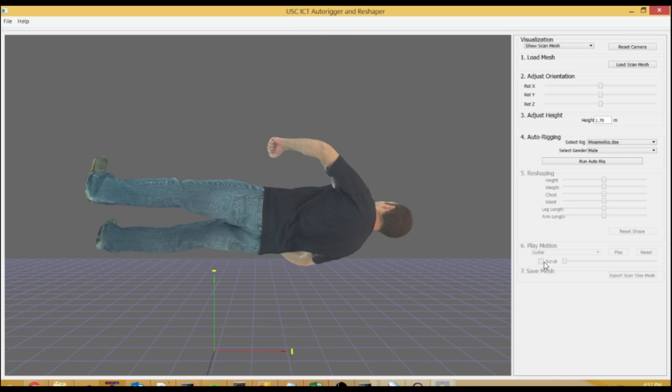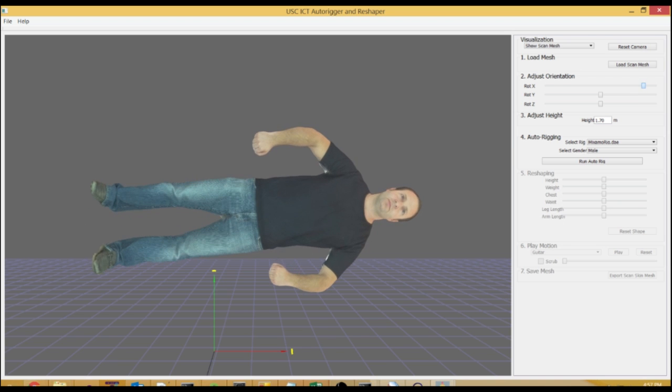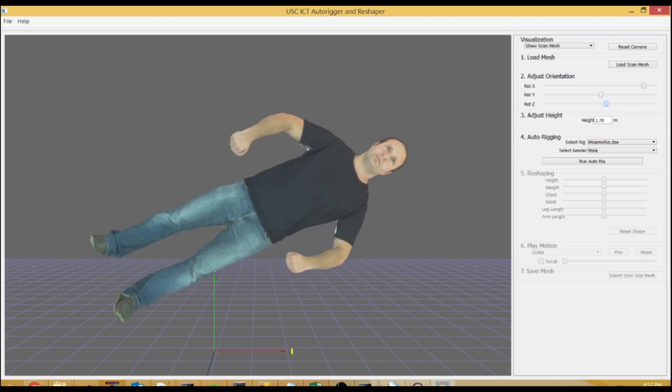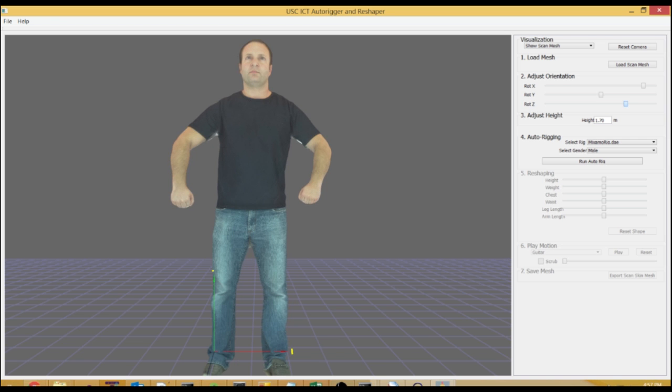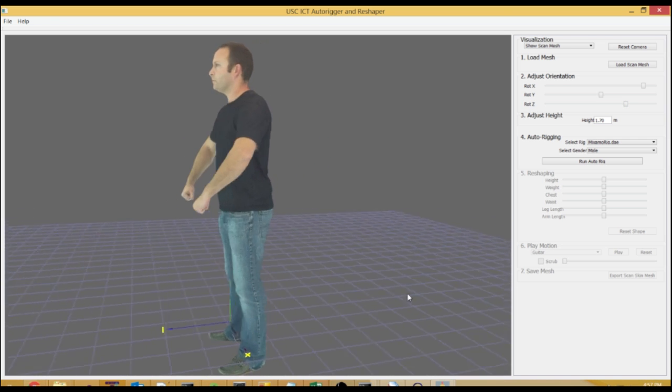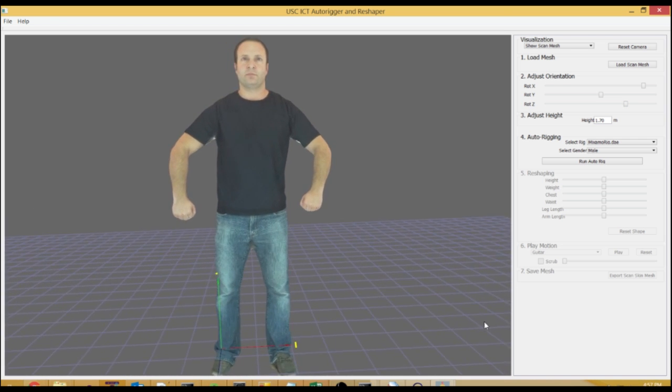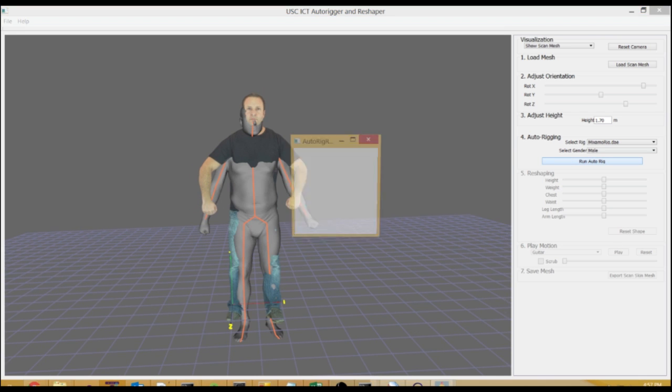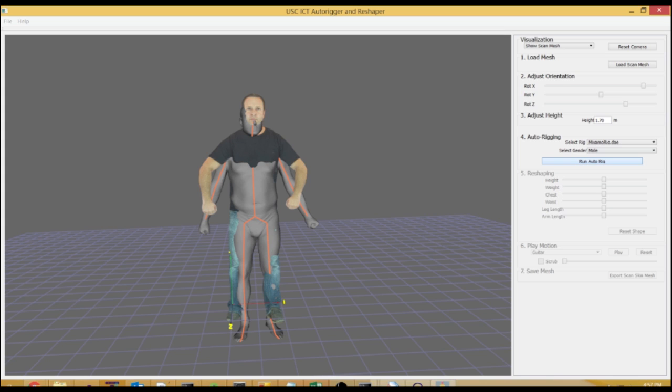This is a project from Andrew Feng out of the USC Institute for Creative Technology from the Character Animation Simulation Group. What this tool does is it automatically rigs and skins a 3D scan that you can obtain from Microsoft Kinect or Occipital Structure Sensor or a scanning cage or however you generate your 3D model.